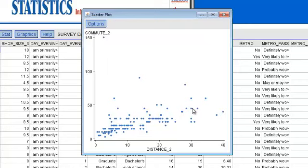What we need is a way to more clearly characterize the relationship between two quantitative variables, one that doesn't depend on the way we choose to set the scales in the scatter plot.